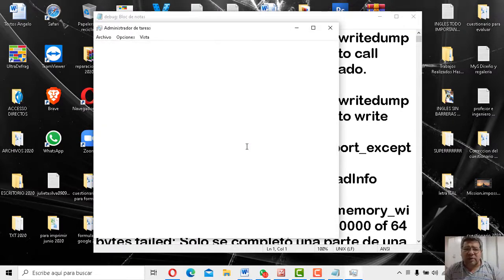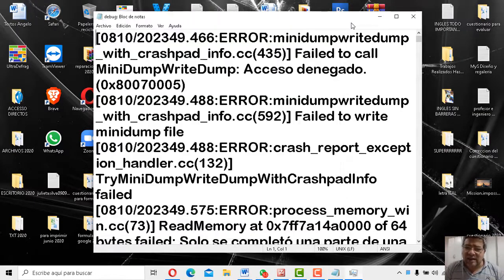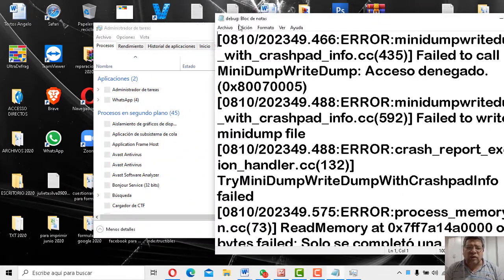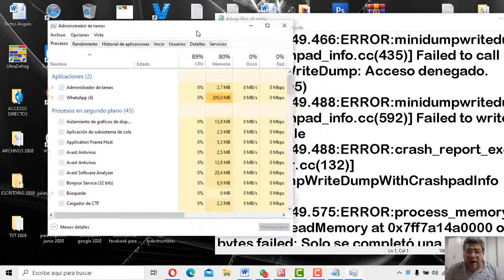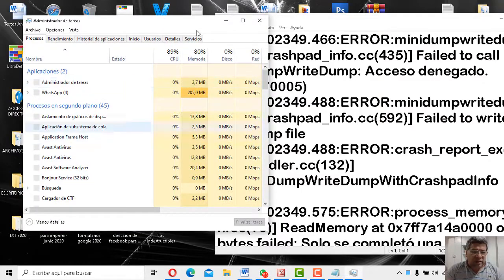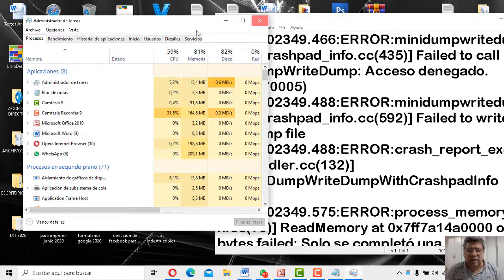Y también tenemos la posibilidad de cerrarlo de un montón de maneras más. Por ejemplo, abrimos esto que tenemos acá y puedo apretar Control Alt, Suprimir. Y va a aparecer ahora una ventanita en donde yo puedo cerrar la tarea. Eso desde el administrador de tareas. Puedo abrir el administrador de tareas. ¿Ves? Que aparece por aquí, apretando las tres teclas que yo te mencioné recién. Control Alt, Suprimir.